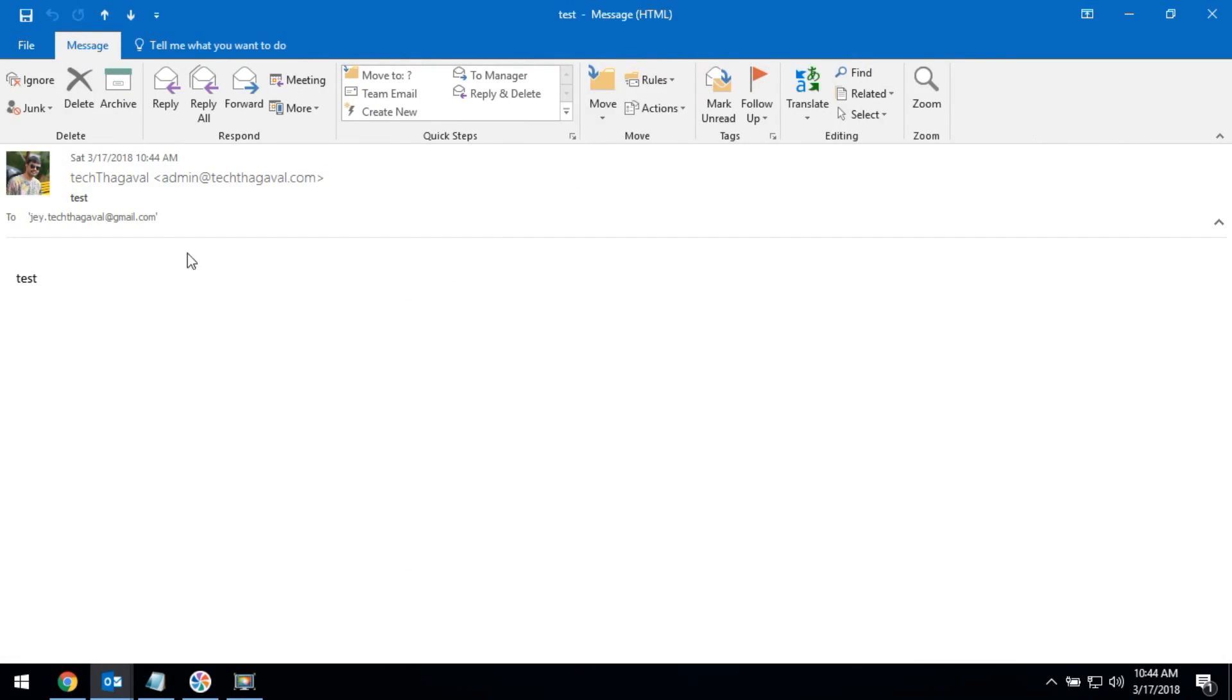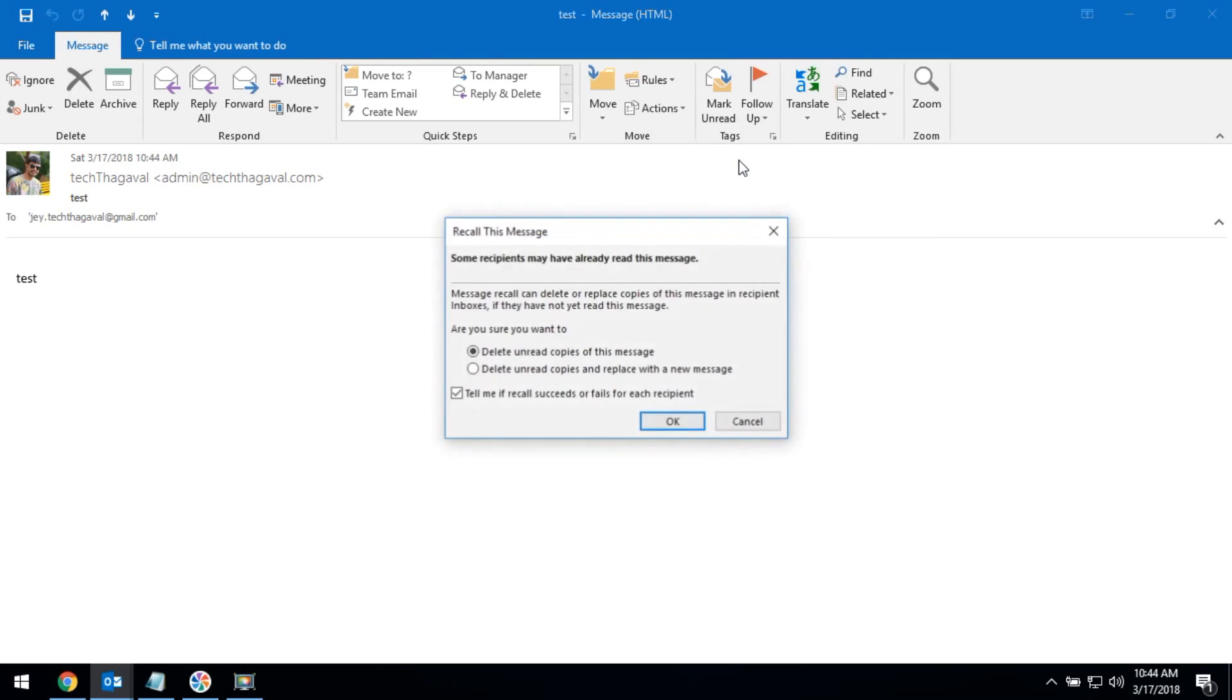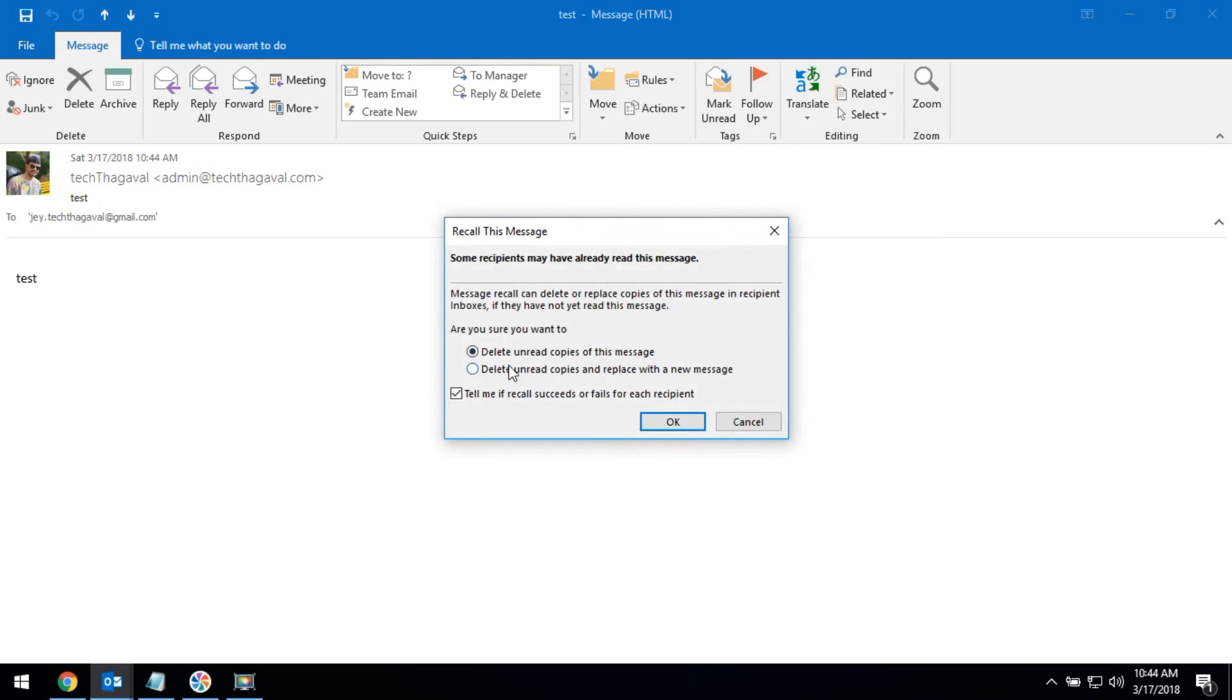It will open a new window. Here you can go to the move section. Click on recall this message. Here you have to select delete unread copies of this message.